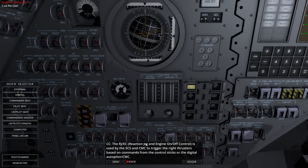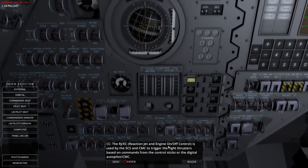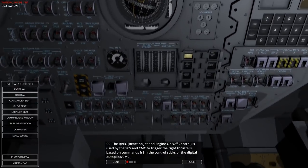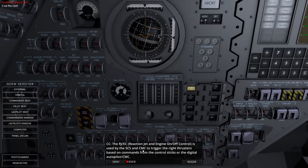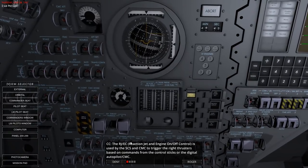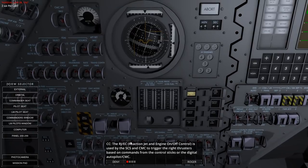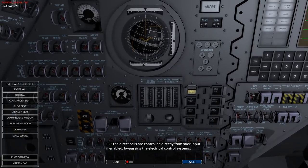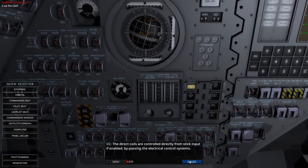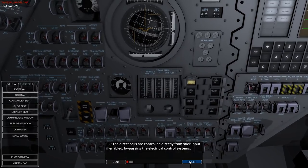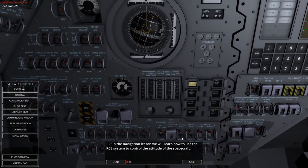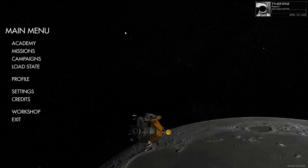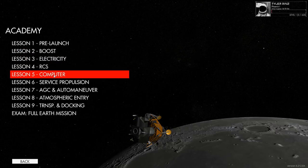The action jet engine on/off control is used by the SCS and CMC to trigger the right thrusters based on commands from the control stick or digital autopilot/CMC. The direct coils are controlled directly from stick input if enabled, bypassing the electrical control systems. We're not actually using the RCS system this time, so let's proceed. Next: computer.